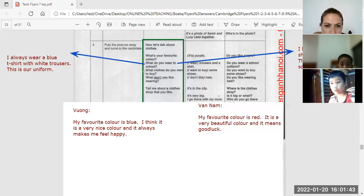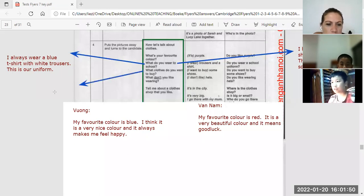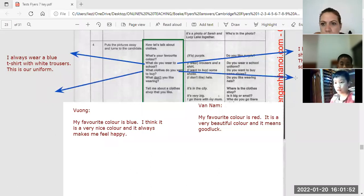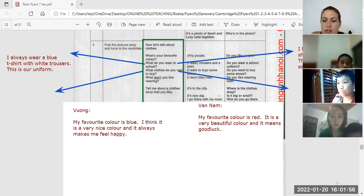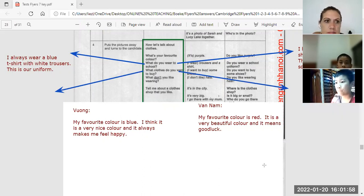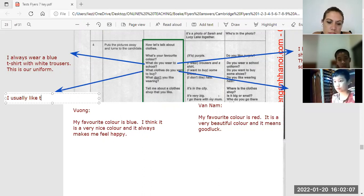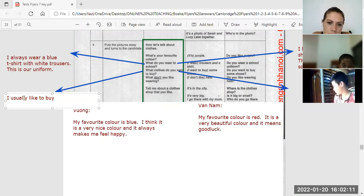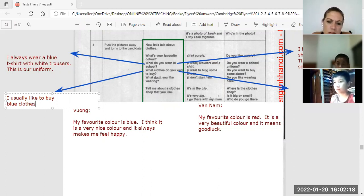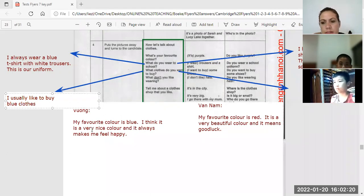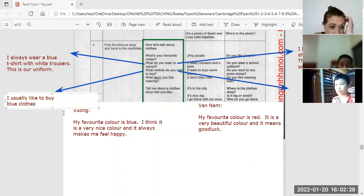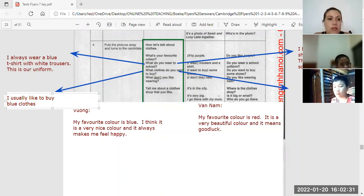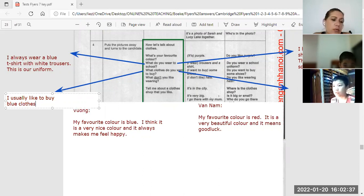What clothes do you want to buy? Phong? I like to buy blue clothes. Blue cap. What is buy? I don't know what buy is. Blue cap, blouse. I usually like to buy blue clothes.